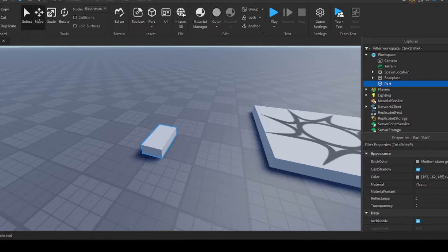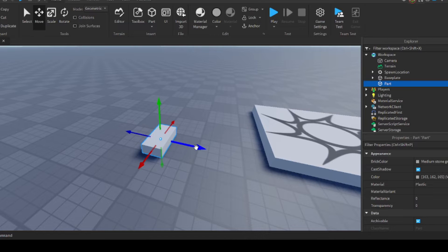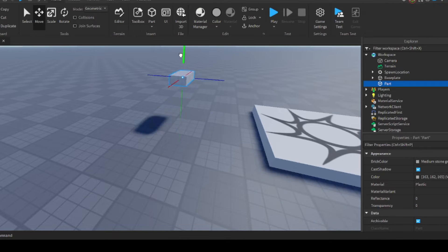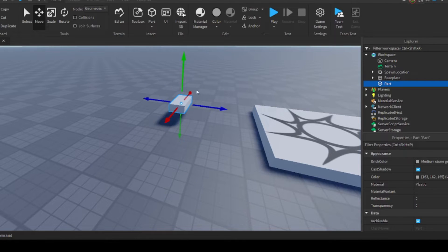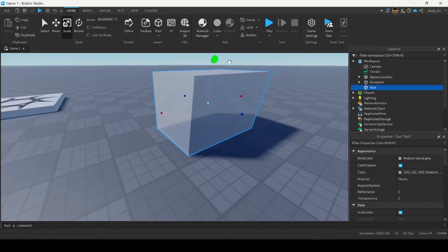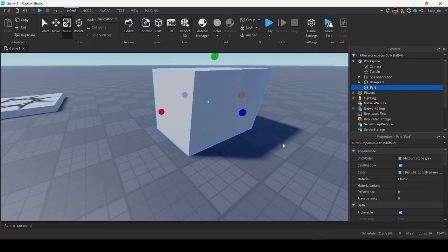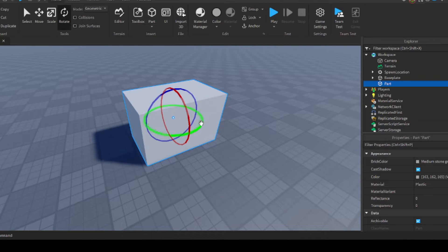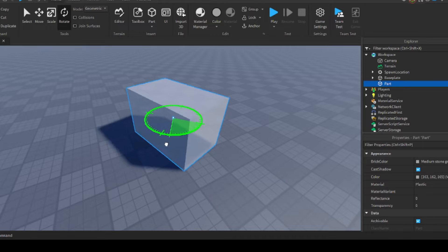The Move tool allows you to move the part along a certain axis — the blue arrow moves it side to side, the red arrow front and back, and the green arrow up and down. The Scale tool allows you to change the size of the part, making it bigger or smaller. Lastly, the Rotate tool allows you to rotate the part in any direction that you want.